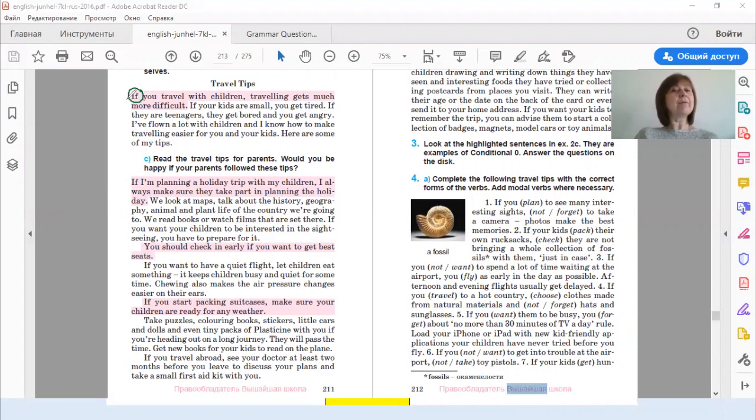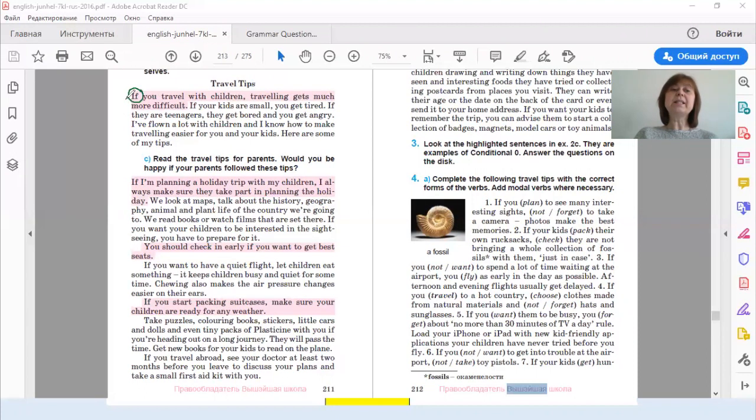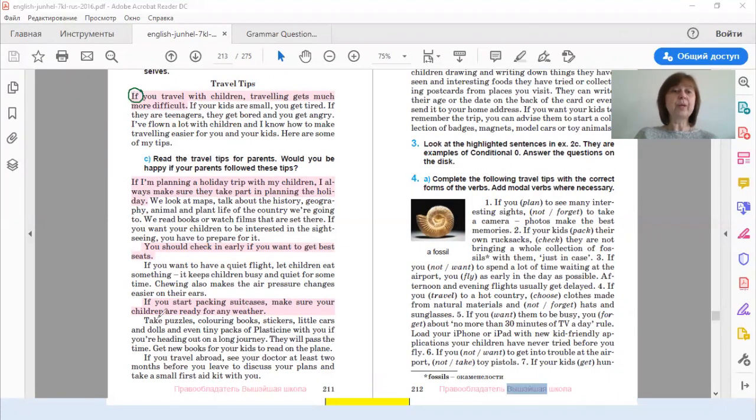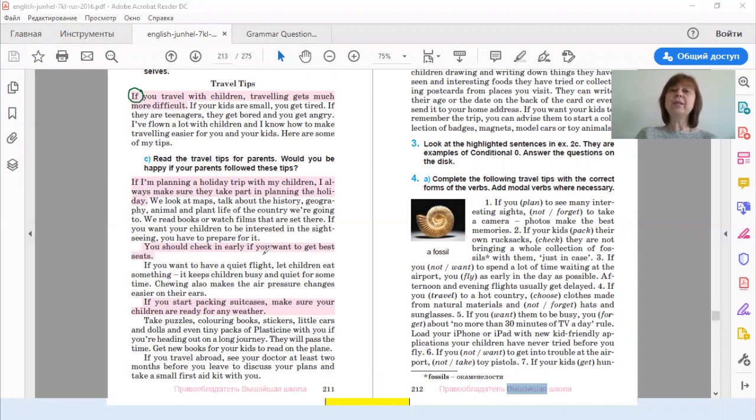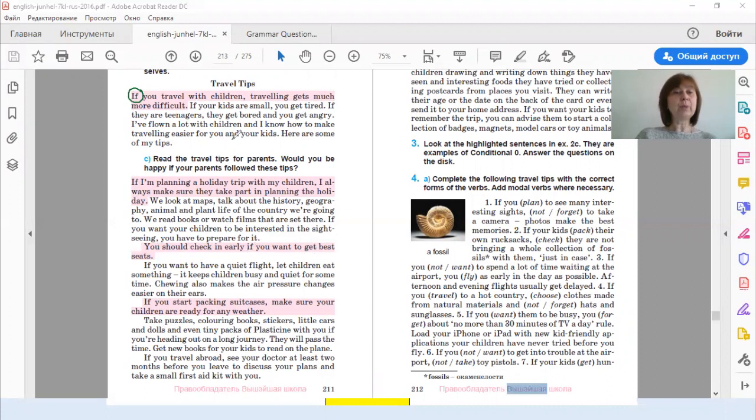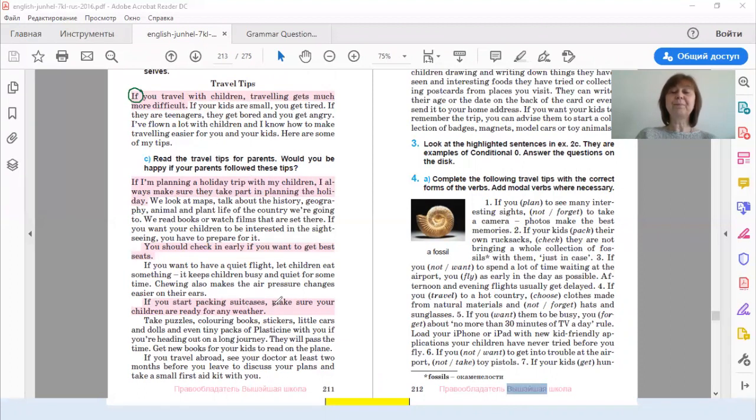Now, we have got some questions. Do all these sentences start with if? The answer is no. Look at the third sentence. You should check in early if you want to get best seats. So in this sentence, if goes in the middle of the sentence. And in this case, we don't put a comma before if. Please compare in the first, second and fourth sentences there is a comma.